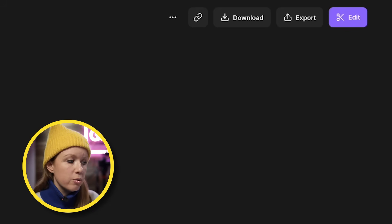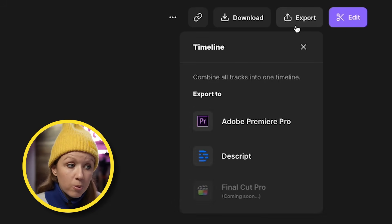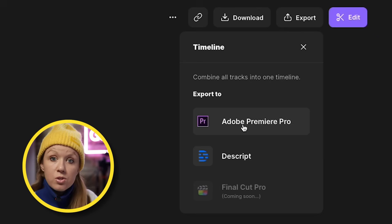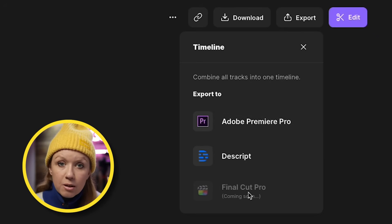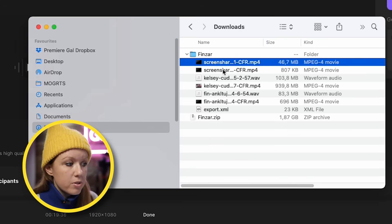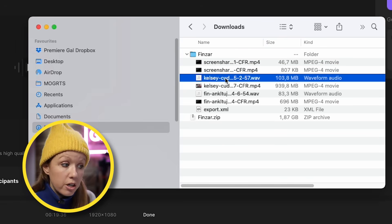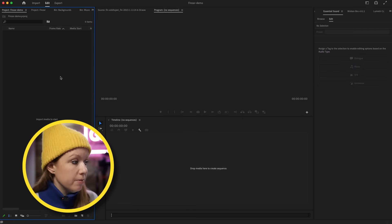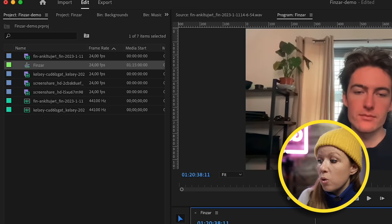But if you want to edit in Premiere Pro to access the auto transcription, captioning tools, and other effects, go back to the dashboard in Riverside. Instead of clicking Edit, click Export and you can combine all the tracks into one timeline by exporting to Adobe Premiere Pro. You can also send to Descript, and Final Cut Pro is coming soon. Click Adobe Premiere Pro, then Download Timeline, and you'll see all clips including high quality WAV audio files and an export XML file. You can import that XML directly into Premiere by dragging it into your new project panel.